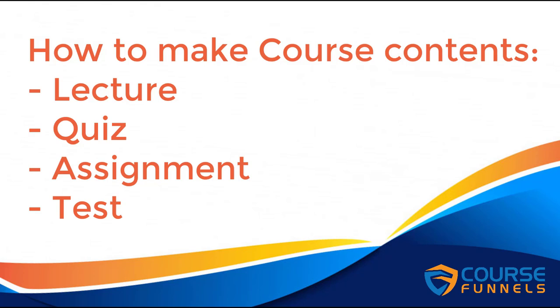Hello, in this video I'll show you how to create course content such as quiz, assignment, lecture, and test. Let's begin.